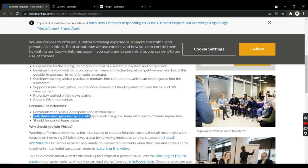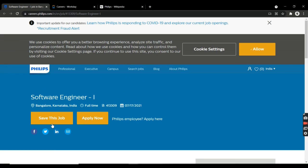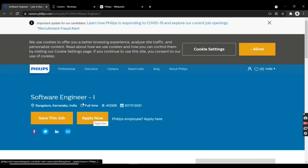If you're interested in this job, just click on Apply Now and you'll be redirected to another page.